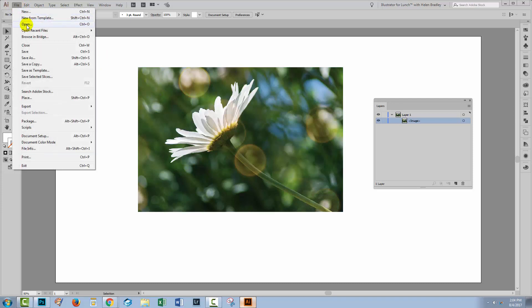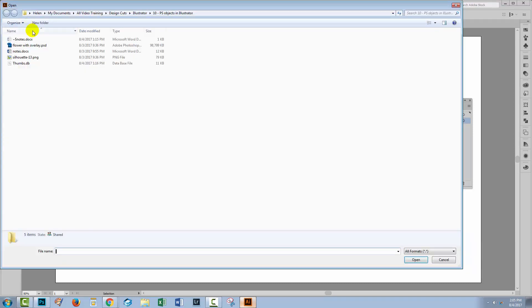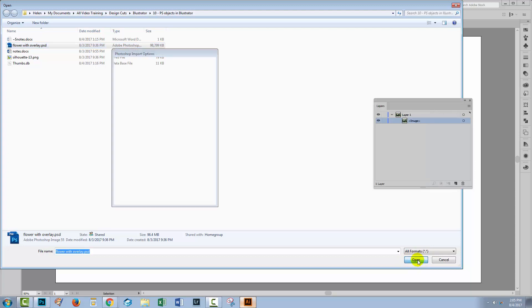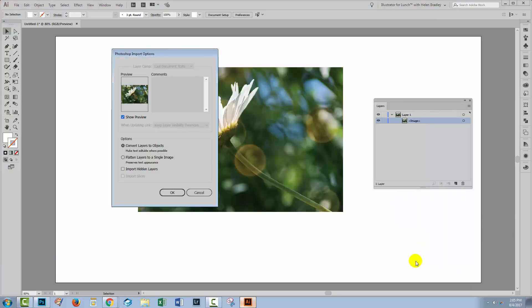I'll choose File and then Open. And I've got this image here as a layered PSD file, a Photoshop format file. So all I'll do is select it and then click Open.